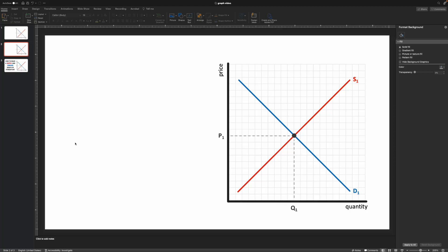In the last video, we went through how to make a supply and demand graph. What I want to get into with this video is some of the shapes we can add to the graph, because in economics we often have to add shapes for showing areas like consumer surplus, producer surplus, and deadweight loss. I find that sometimes with graphs found online, those shapes can be a bit distracting, so I want to show how to present them subtly while still being visually appealing.